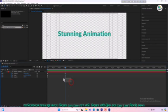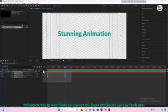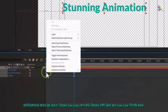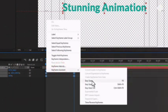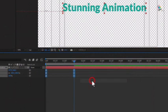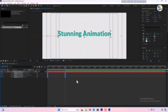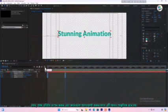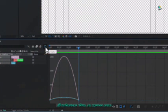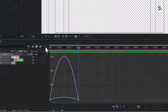To make the animation smoother, let's add Easy Ease to the keyframes. Right click on the keyframes and select Easy Ease. Now open the graph editor and adjust the curves to give it a more natural motion. This makes the animation look polished and professional.